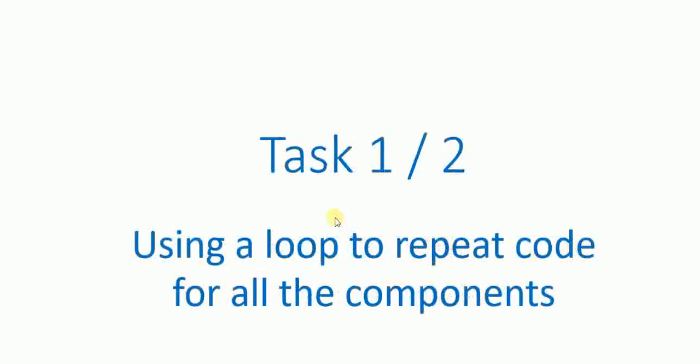So in this video we're going to look at continuing with tasks 1 and 2 and looking at a different approach. Rather than copying and pasting a lot of the code for the different computer components, we can actually use a loop to repeat that code.